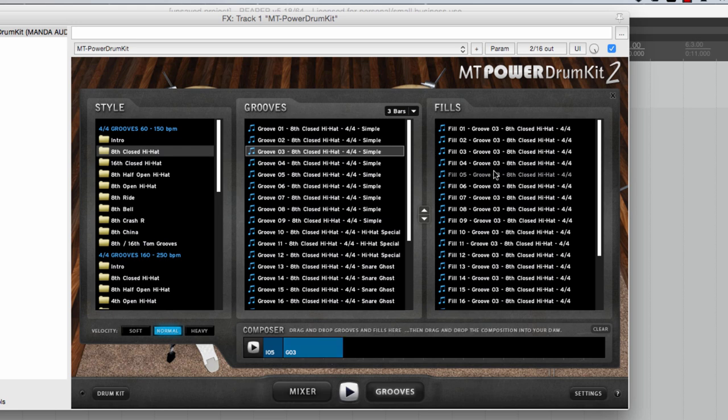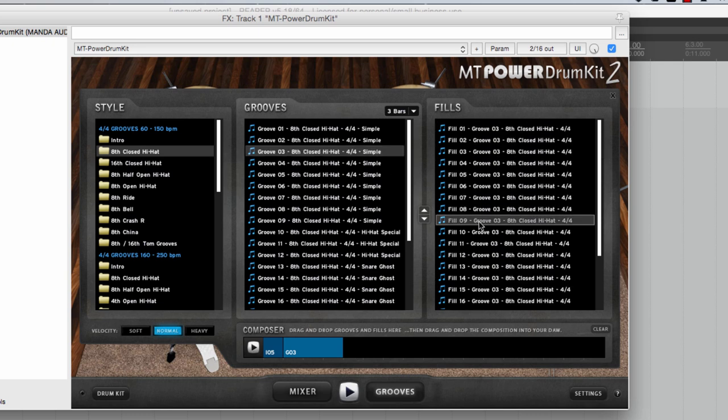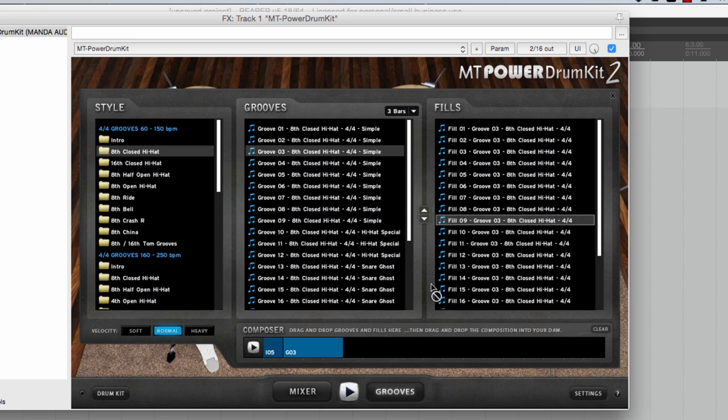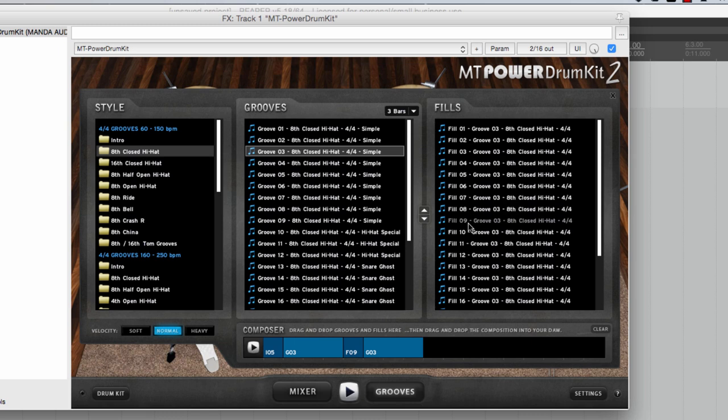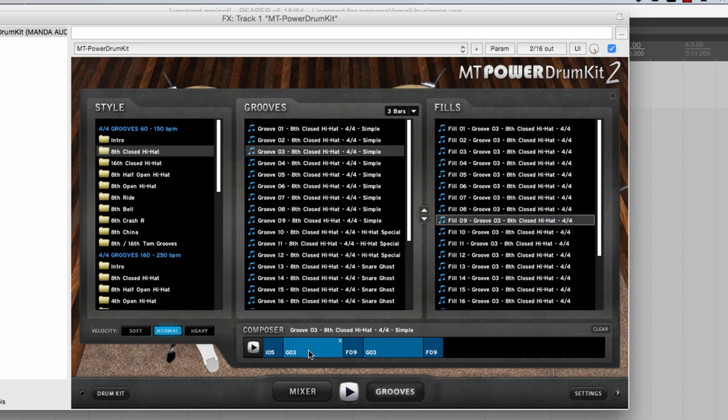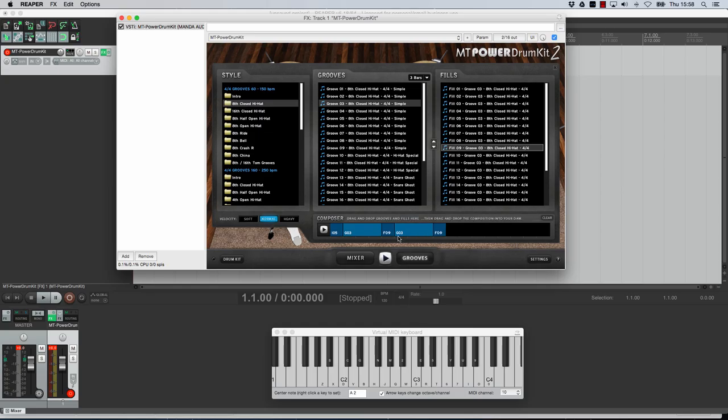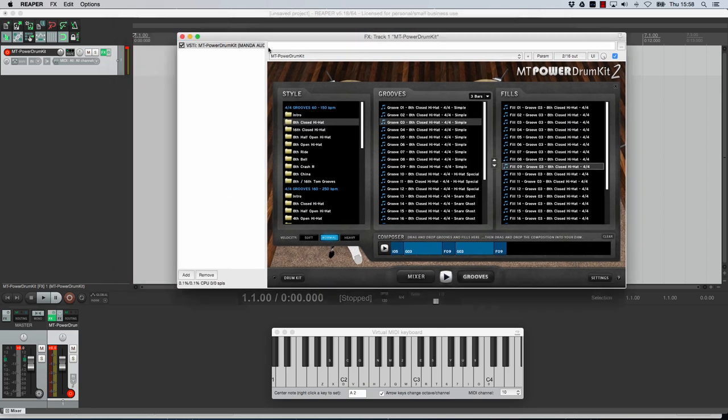Then what I can do for the fourth bar is I can pick a fill and because I've got this one selected all these fills will go with that pattern. So I'm going to go for number nine. Let's listen to it. Okay that will do. Let's put that one down there. Okay so three and nine. Let's go for that again. Three and nine. So what it does is very quickly you can build up a three bar pattern and then a fill that goes with the pattern to make up a four bar sequence and repeat it or you could even change it if you wanted to.